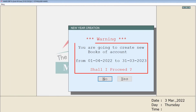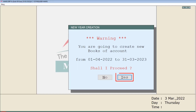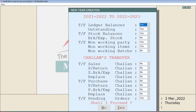In this window, the software is showing you the previous financial year and the new financial year. You will simply click on the Accept button. Then a window will appear saying: you are going to create new books of accounts from this date to this date — shall I proceed? The software is asking for confirmation to create the new financial year, so you will click on the Yes button.